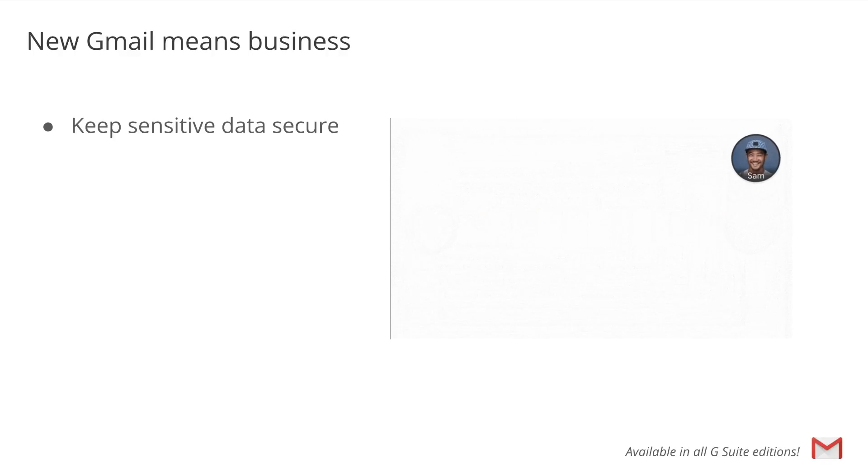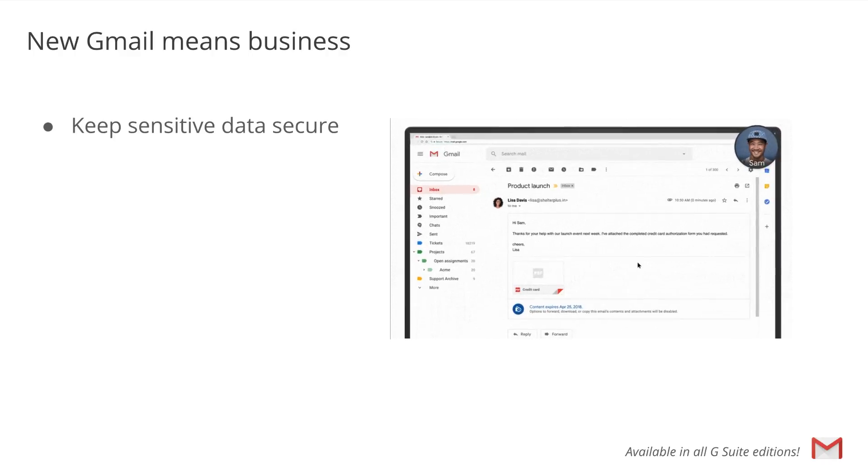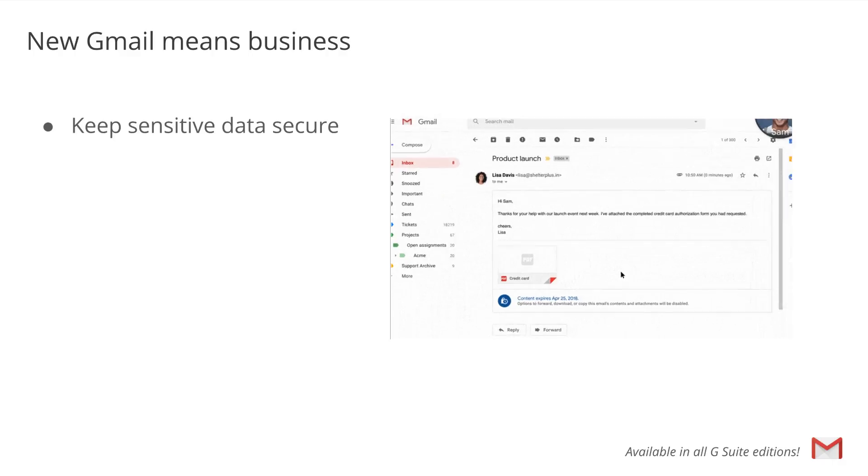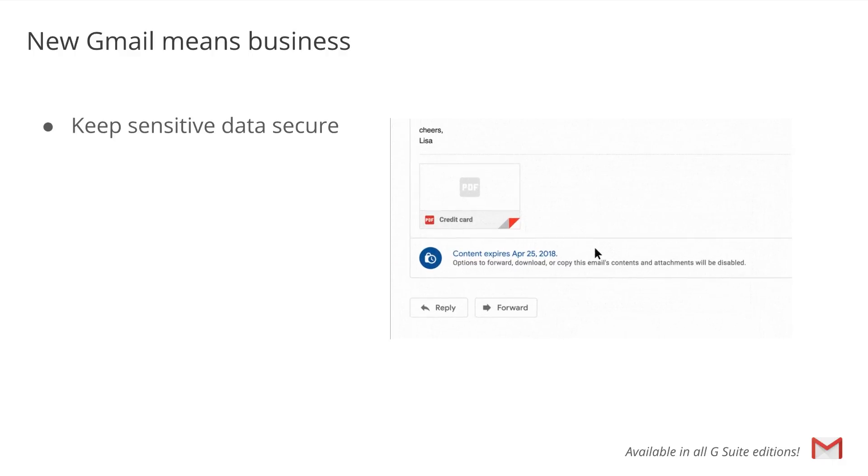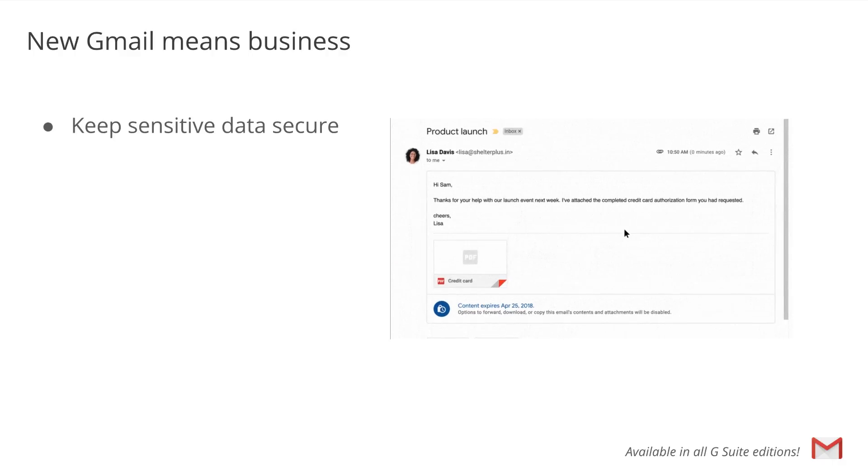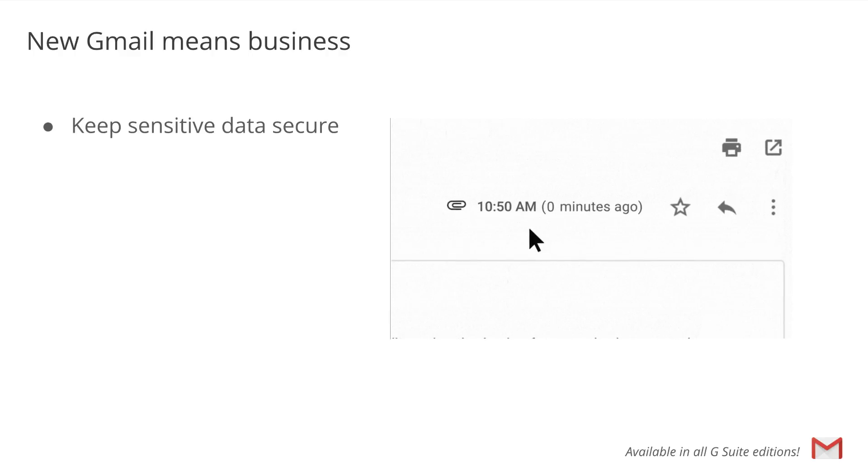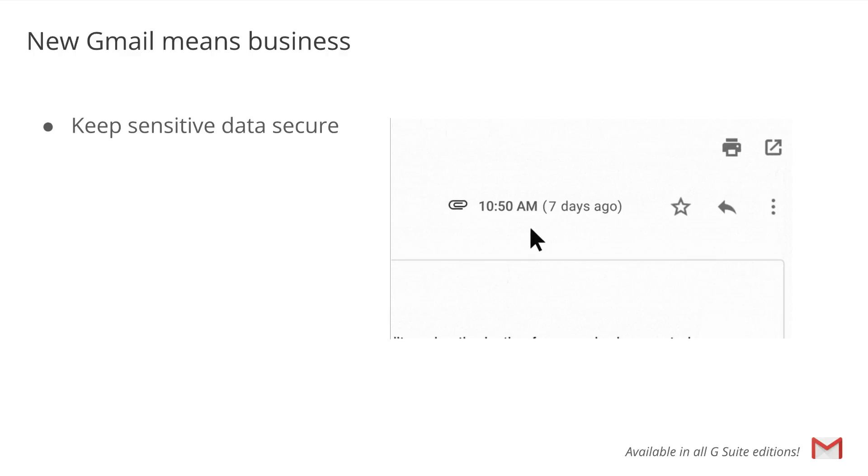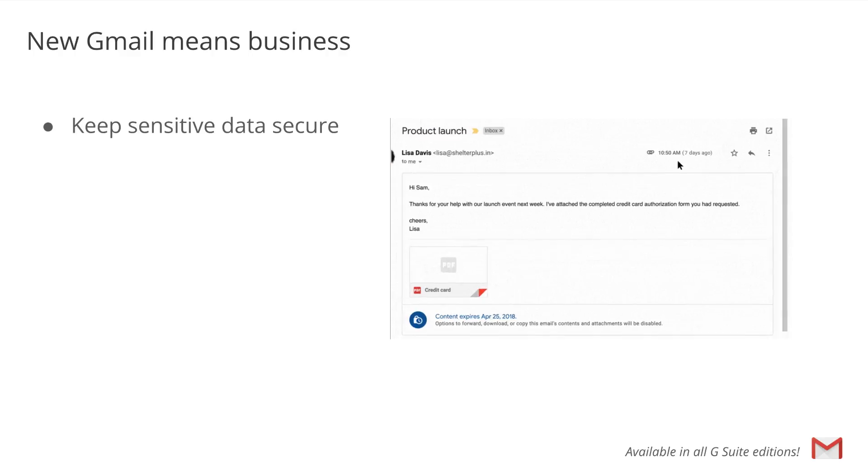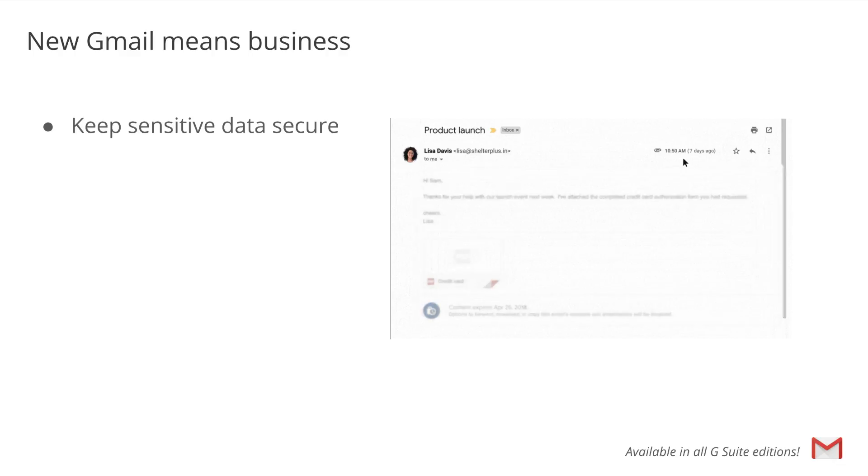We've also redesigned our security warnings within Gmail so that they are simpler to understand and give a clear call to action to your users. These bigger, bolder warnings will help you be even more informed when it comes to potentially risky email.